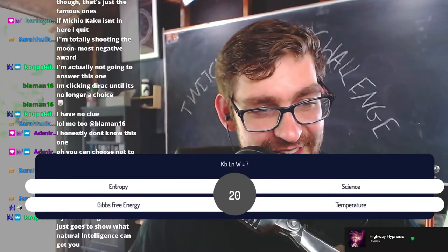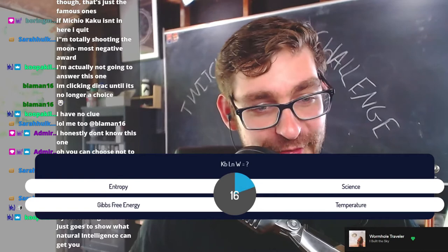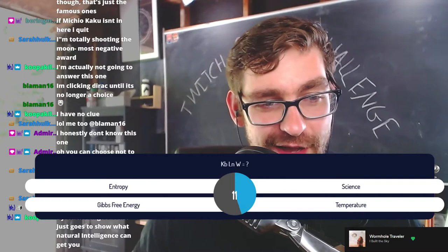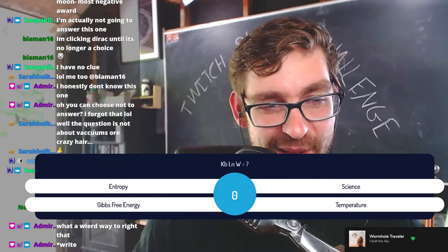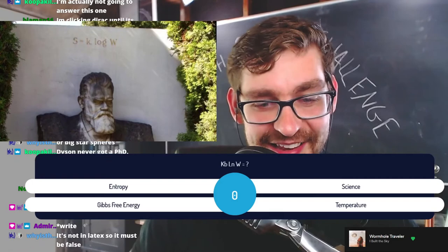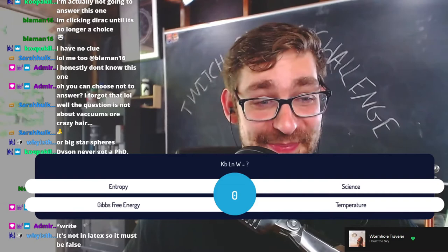Next question: what is S = k_B ln W? Is it entropy, science, Gibbs free energy, or temperature? That's Boltzmann's constant times the natural log of W, where W is the number of states. It's even on Boltzmann's tombstone. The answer is of course entropy. Good job, well done.